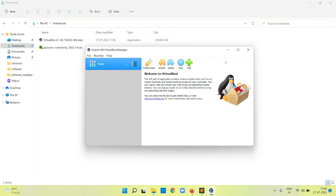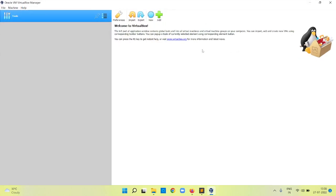This is the Oracle VirtualBox Manager. Using this we can create a virtual machine with whatever guest operating system you want. In the future video we are going to set up an Ubuntu operating system, create a virtual machine with Ubuntu installed on this virtual machine. That we will be doing in the next video.